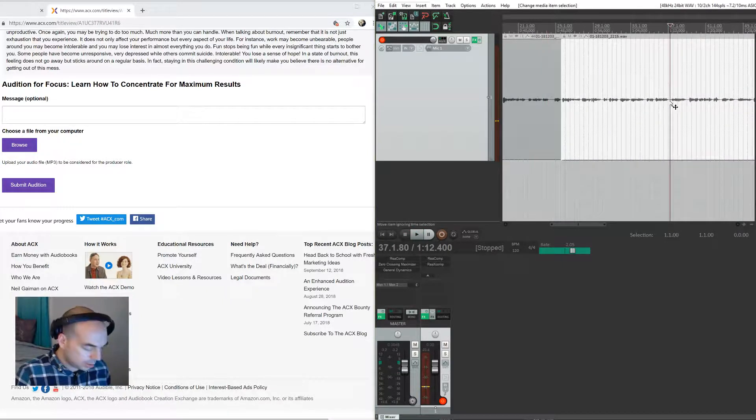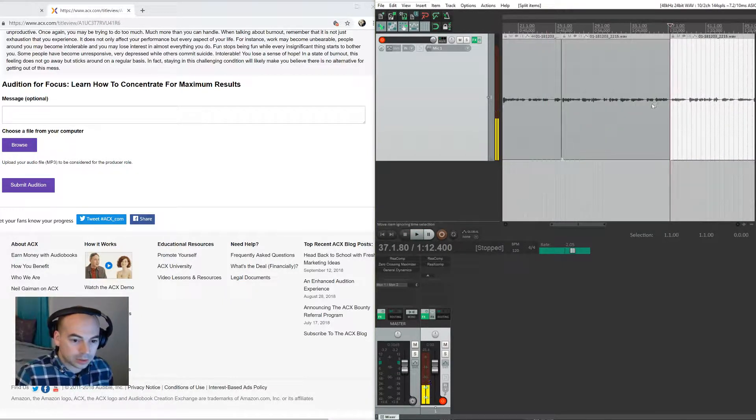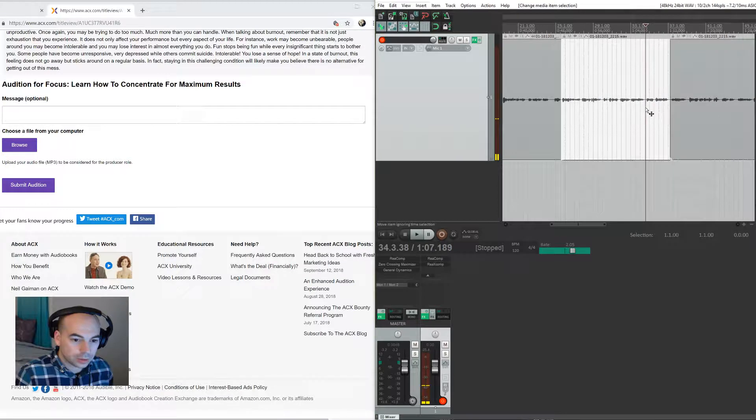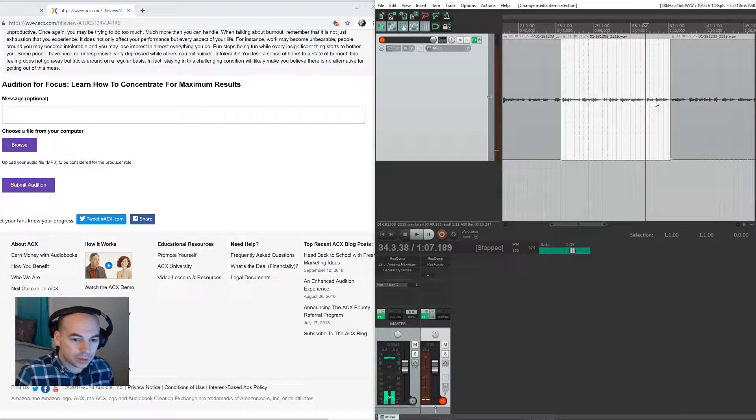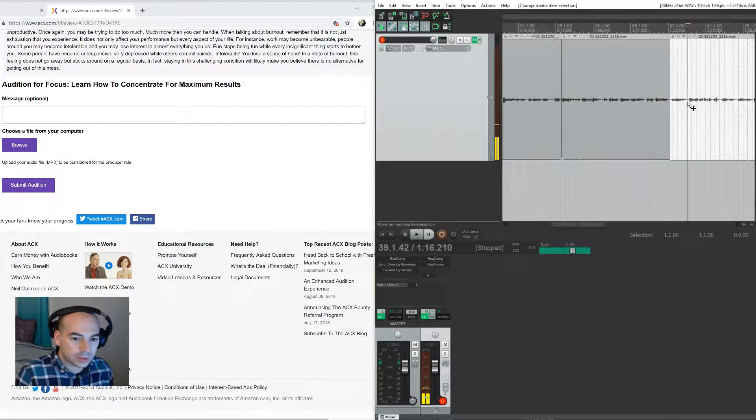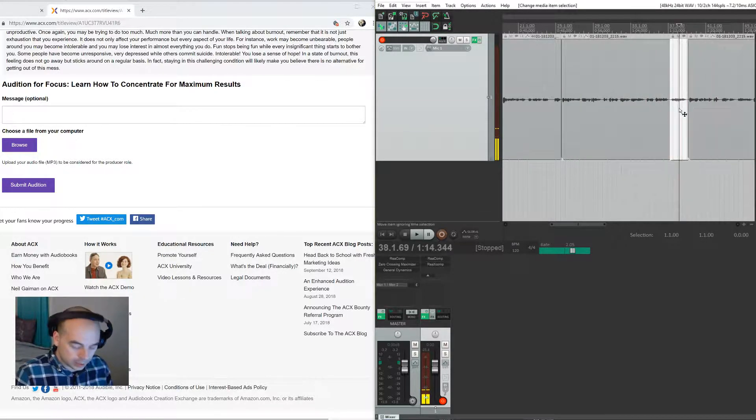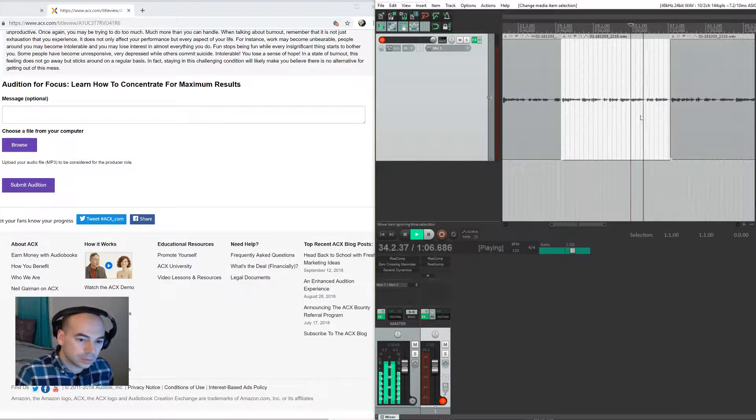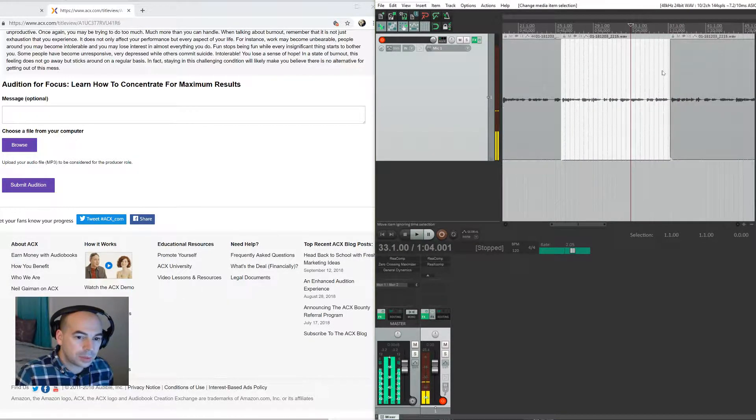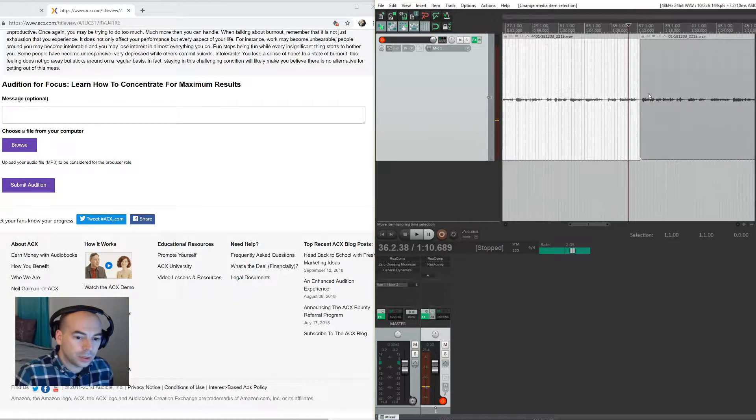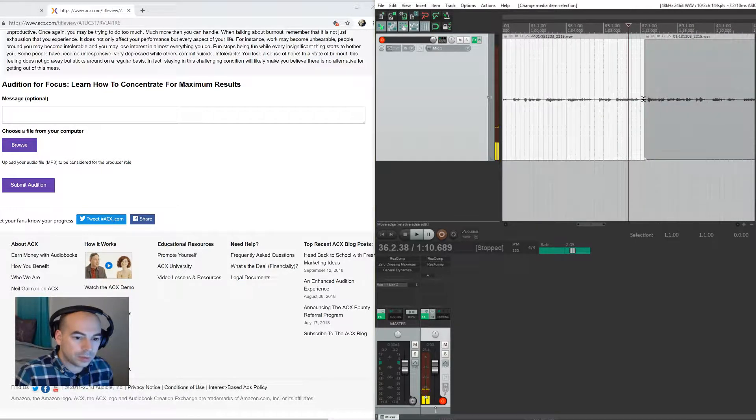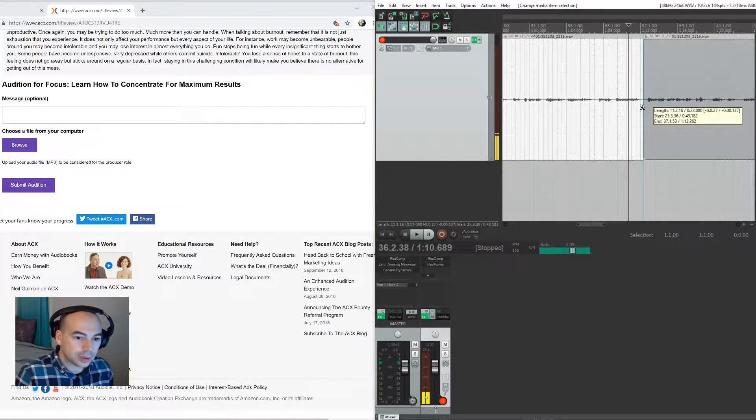So I actually think I like the first take better. Let's just double check. Yeah, so I'm just going to cut the second one out. Let's make sure it makes sense in context.